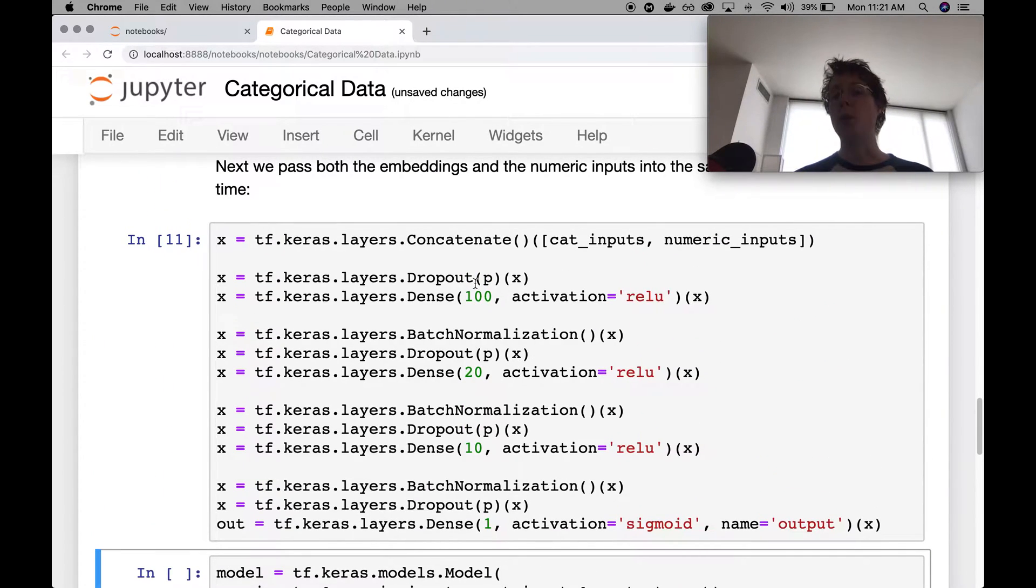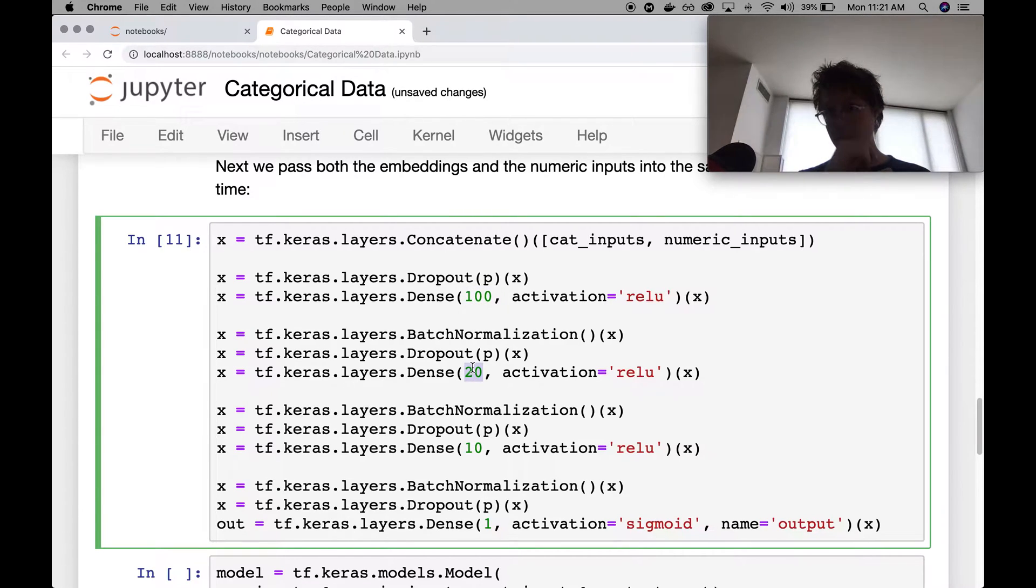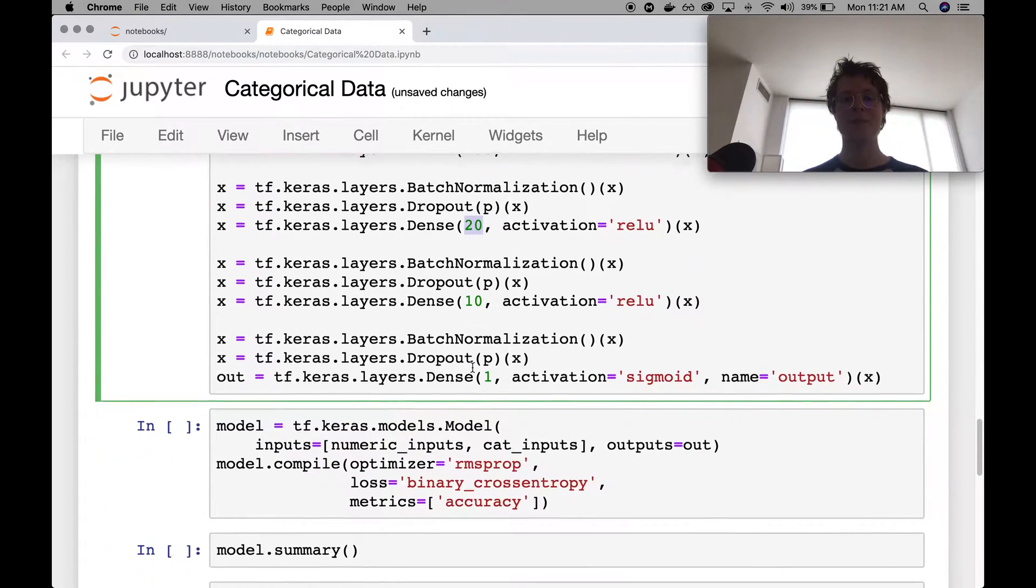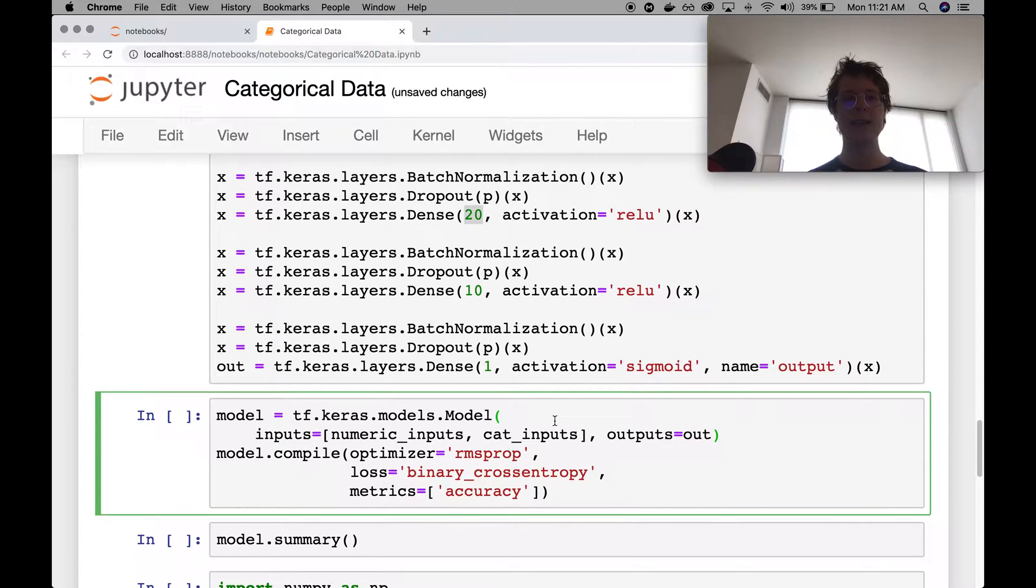So if you want to learn more about this one, this neural network and why it's structured this way, please watch the previous one. We go over this in quite some detail. So that is the tabular data.